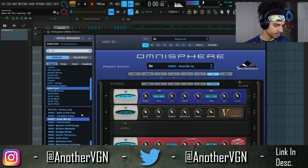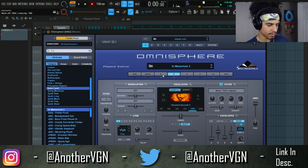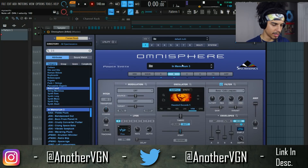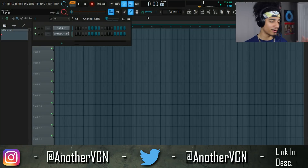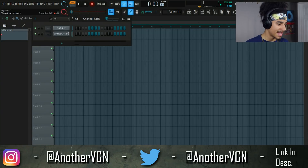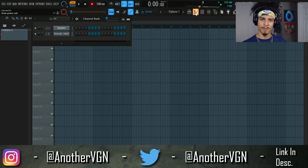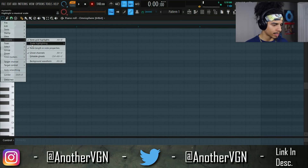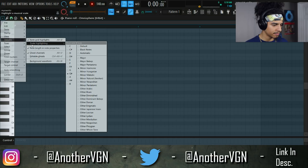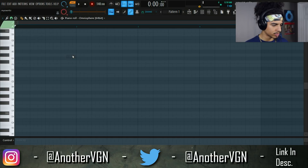Let's see — 'Hook Me Up.' Alright, you know what, let's just go with 'In Memoriam Three' because that is a sound we're familiar with. I want to go ahead and start off the melody with that and then we can change the sound. I'm in the scale of G sharp harmonic minor and let's go ahead and change it to D sharp.